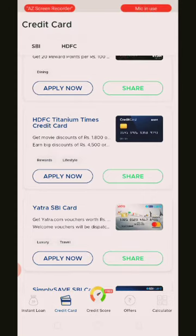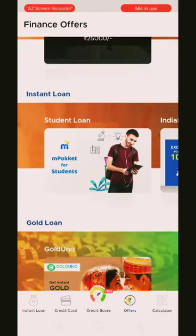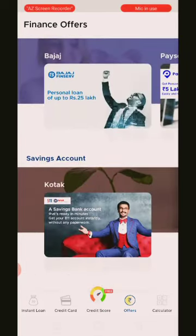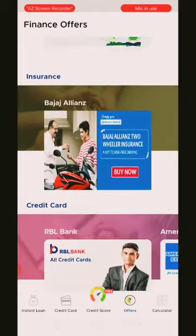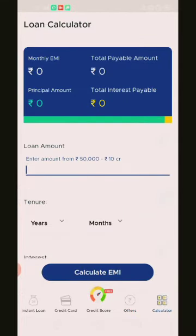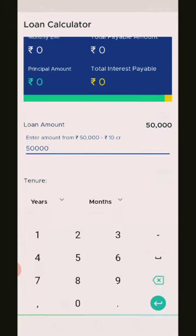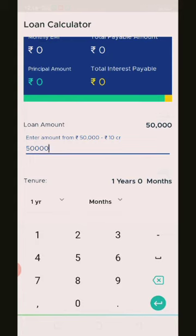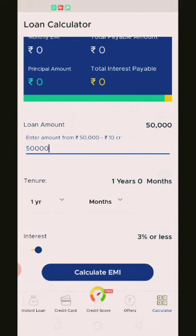If you click on Offers, you can see the offers available — this includes money trap, instant loan, and gold loan. This is very useful. If you click on the Calculator, you can use the EMI calculator. If you click on a monthly loan and count $5,000, you can calculate the interest. If you type 1,000 for a month, you can count a lot of interest on your loan at 5%.